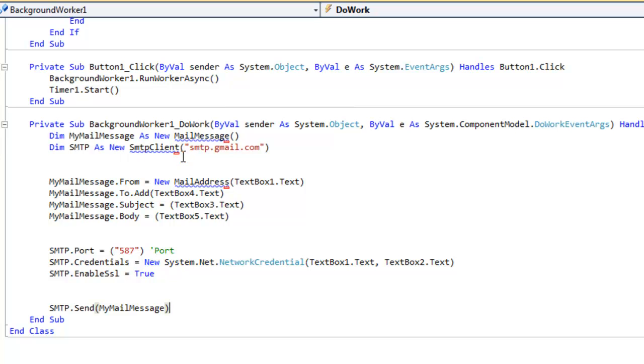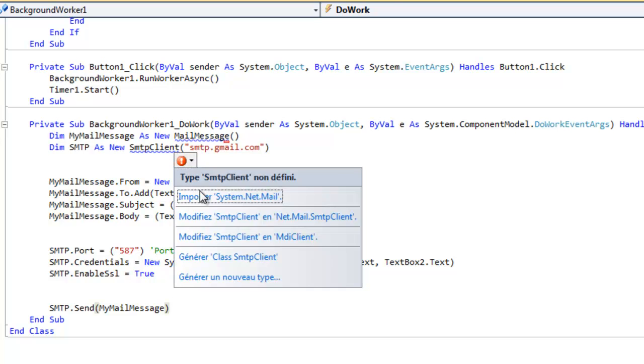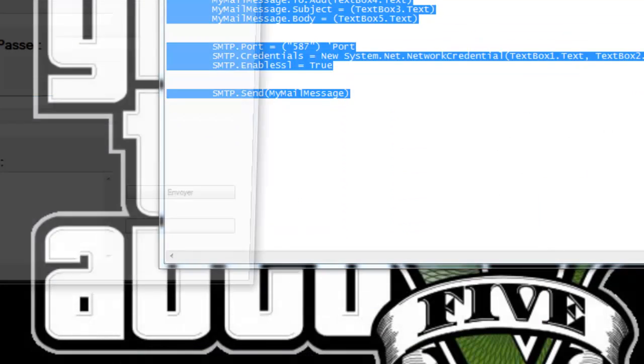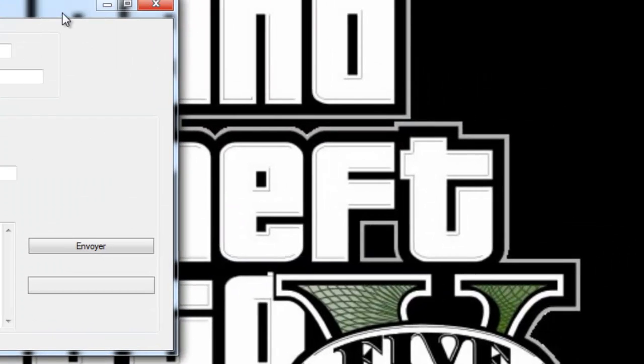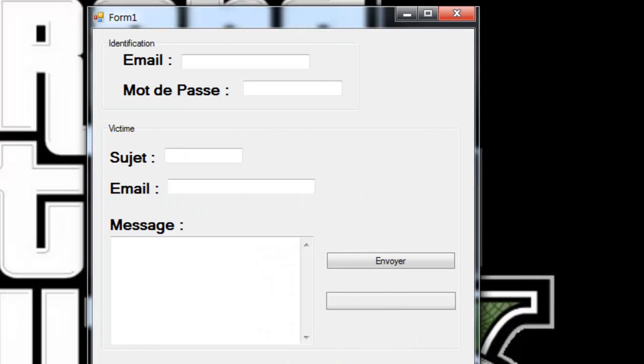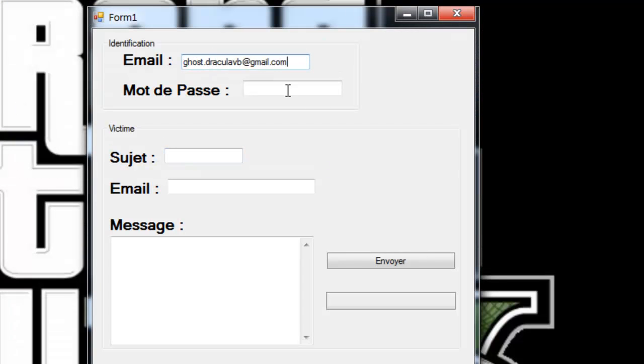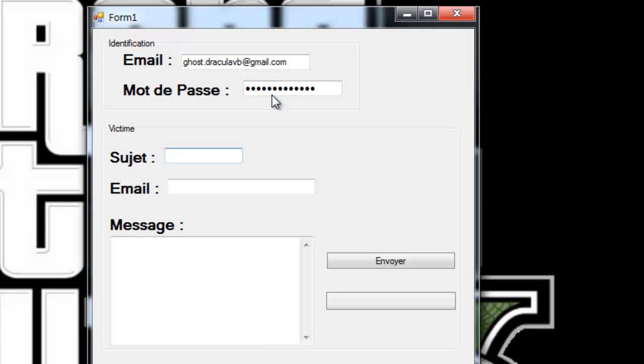On voit qu'il y a des erreurs. Il y a un petit truc rouge. On va laisser la souris dessus, on clique dessus. Et on fait importer system.net.mail. Donc je vais juste copier l'adresse pour aller plus vite. Je vous expliquerai aussi le code bien sûr. Contrôle C, contrôle V et au mot de passe je vais marquer test. Ceci est un test en message.